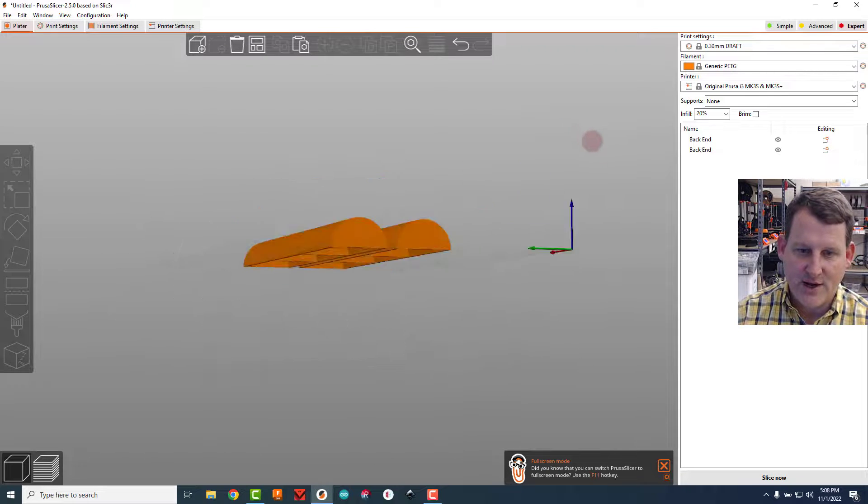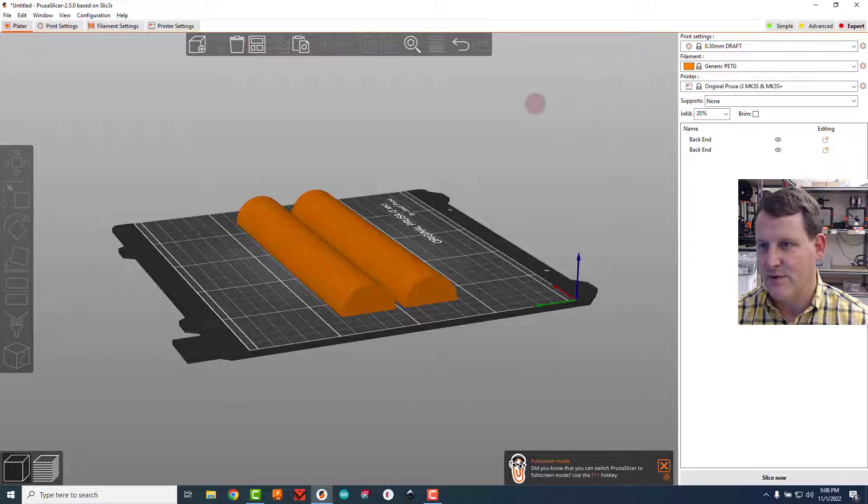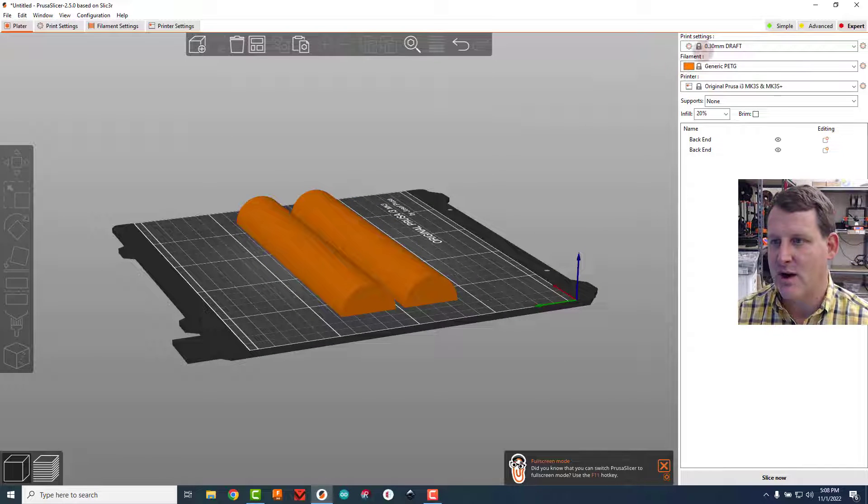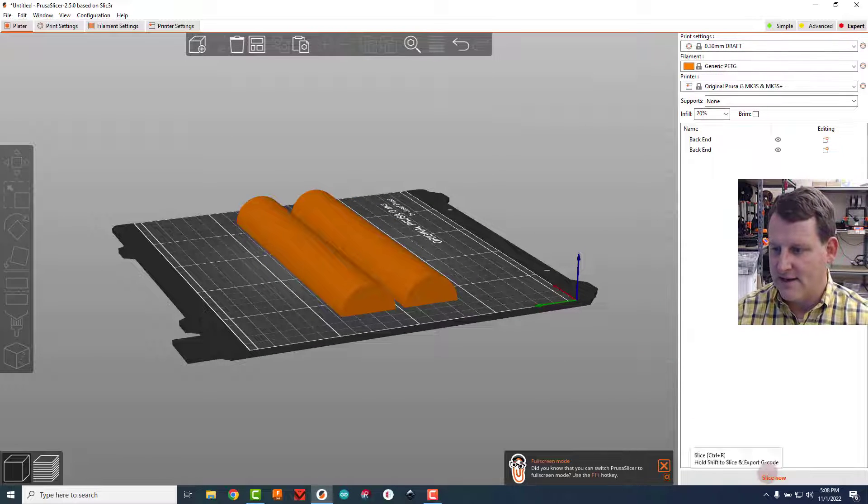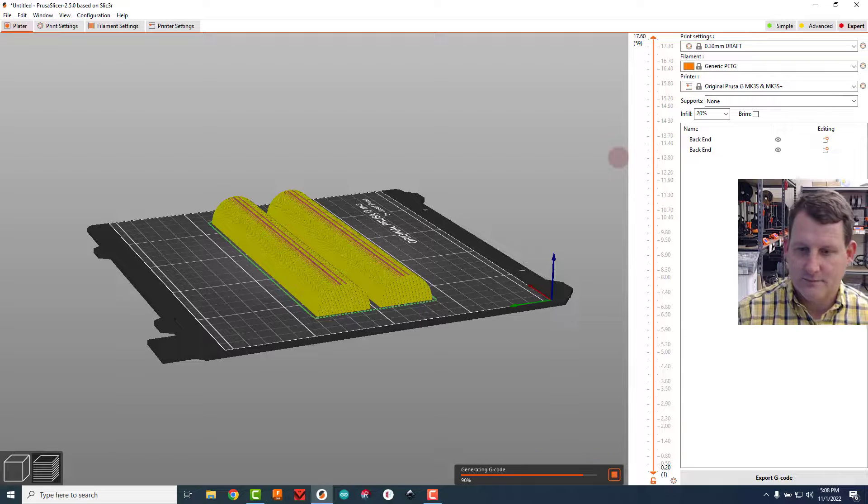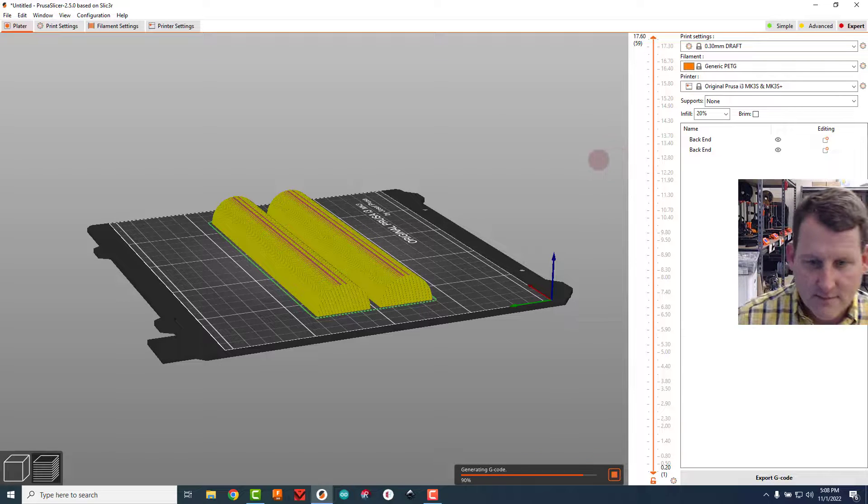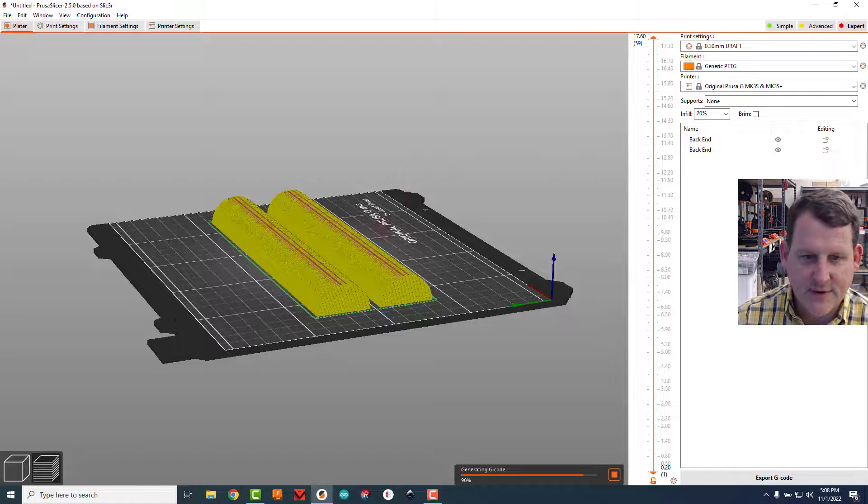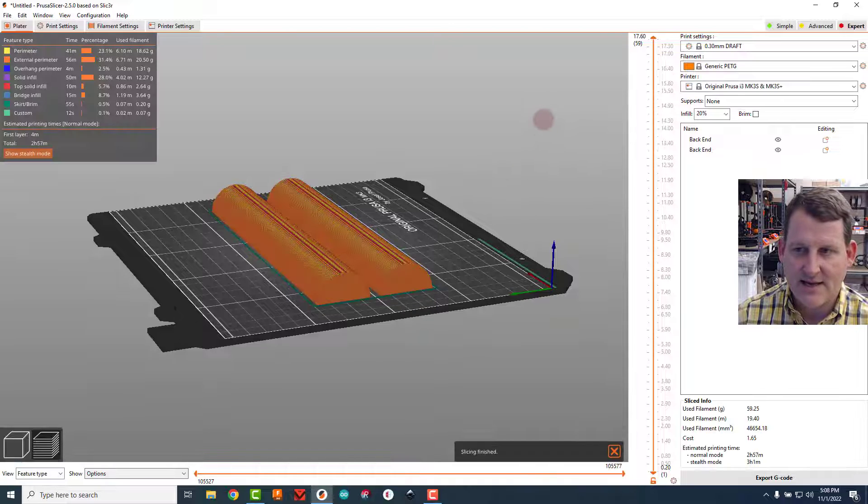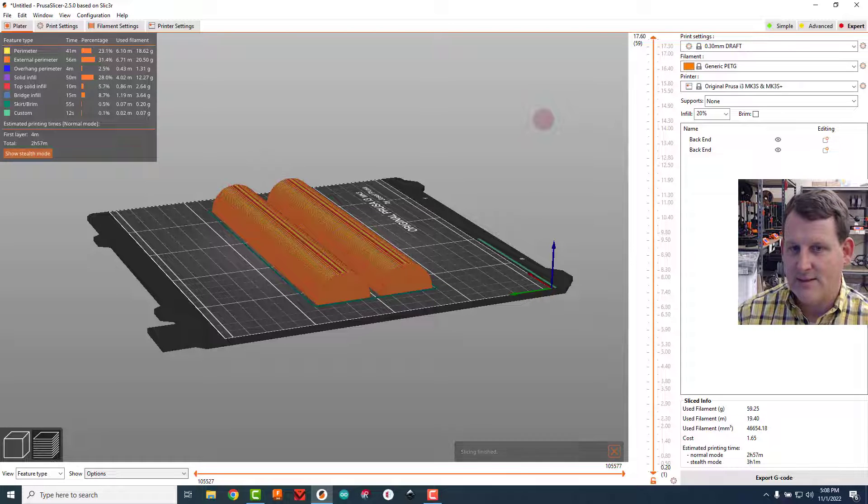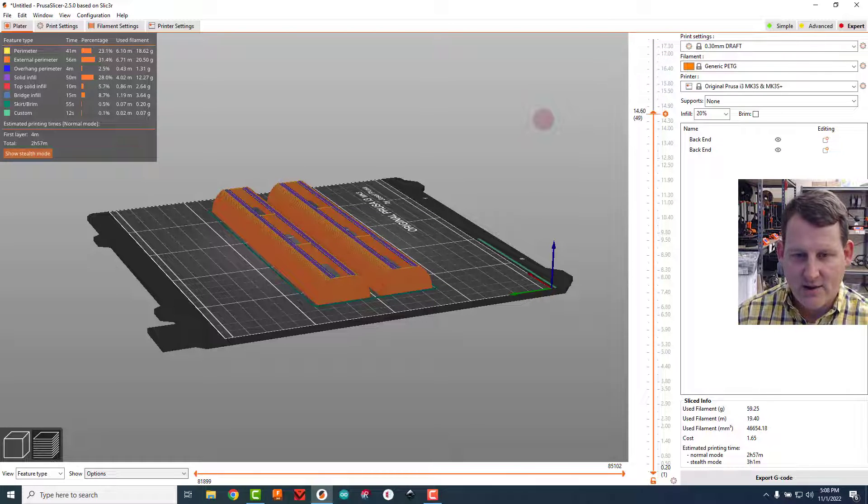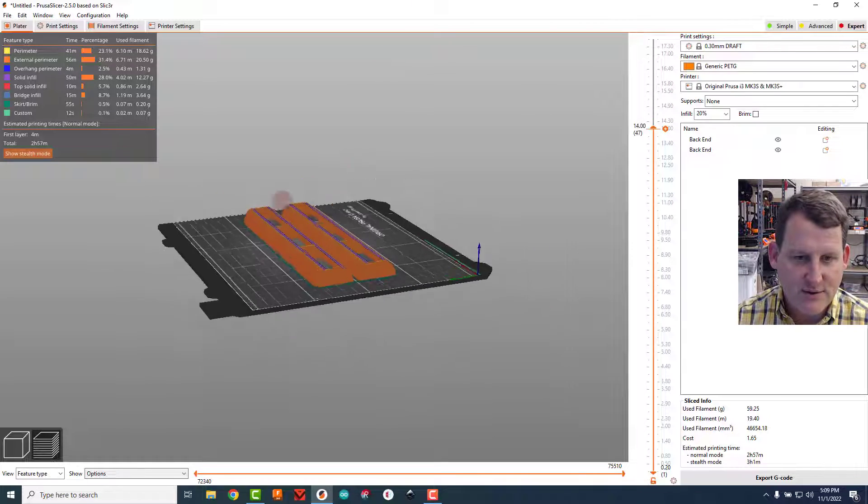I'm just going to slice this now. So again I'm going to make sure I'm on 0.3 millimeter draft and do a slice now. Give it a second for it to go from yellow to orange, that means it's done slicing, and I'm going to use the arrow keys on my keyboard to arrow down and take a look at the layers.